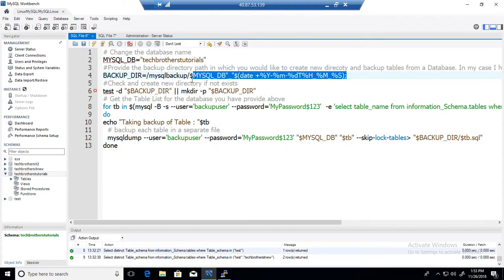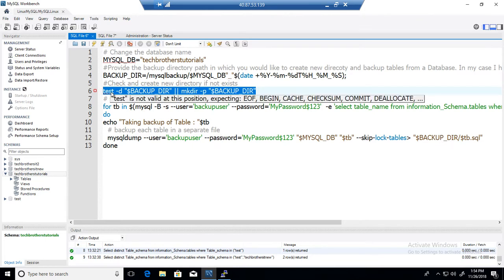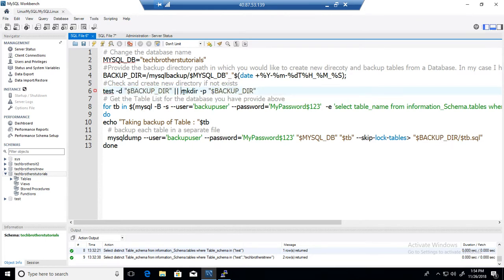It will check if the directory does exist or not. If it does not exist it will make a directory and then here we are running this command on MySQL server and it is going to get us the list of the tables.